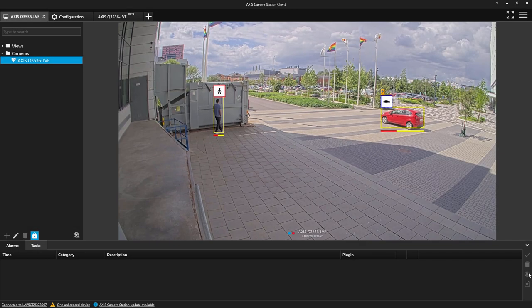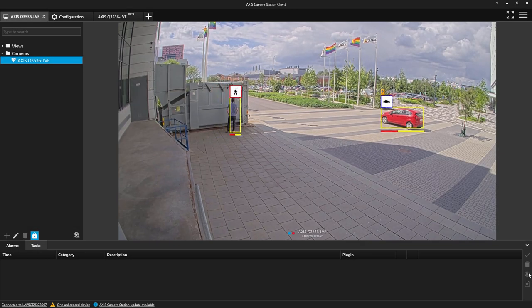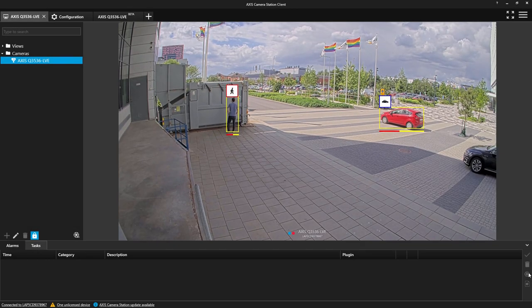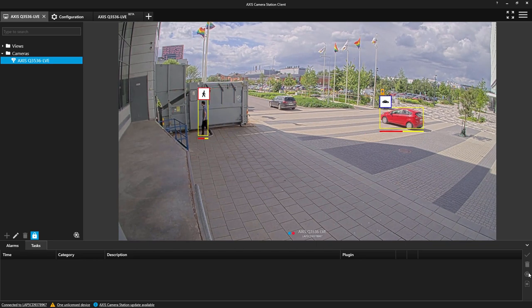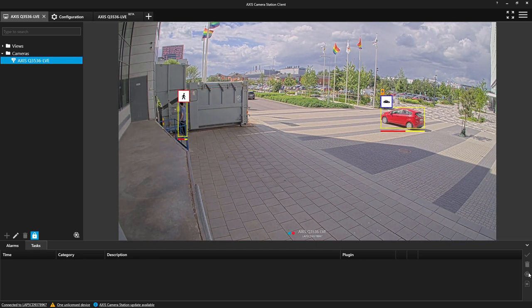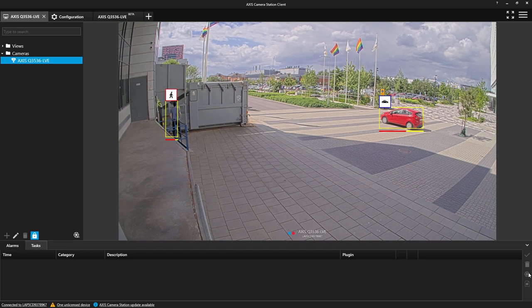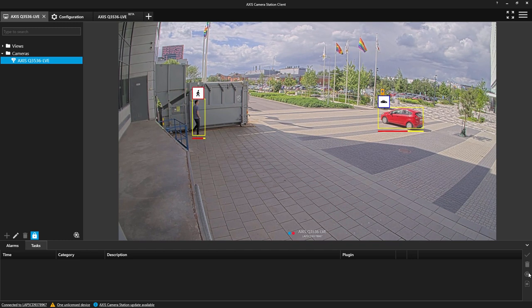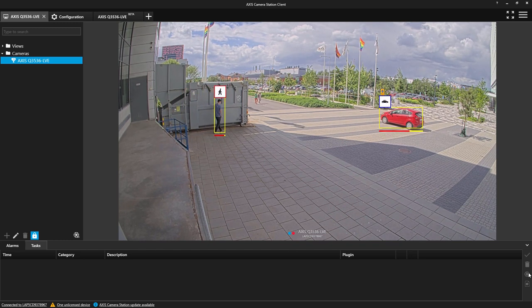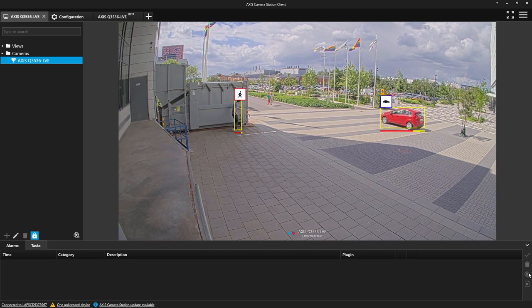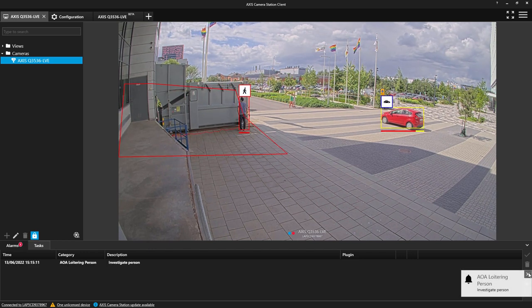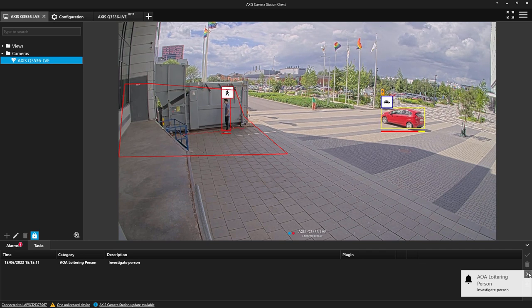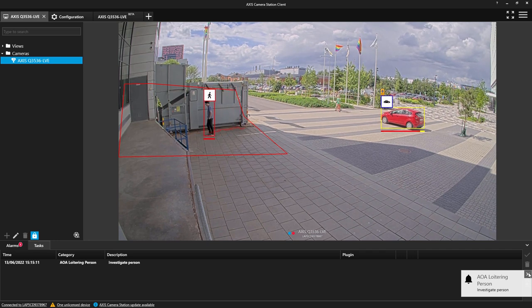Here is another example, and in this example we have created two different scenarios. It is worth noting that we can create 10 different scenarios per camera. On the left we have a security application where we are detecting a human within a designated area. And on the right-hand side, a more operational scenario where an alarm is generated when a vehicle is detected.